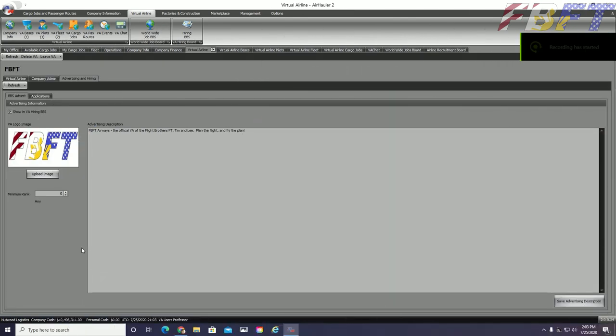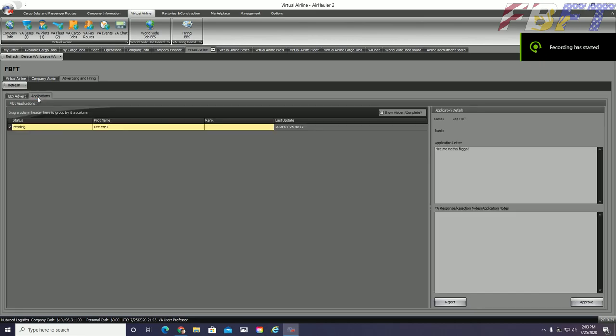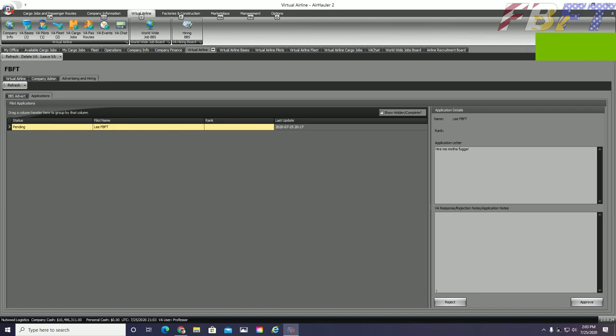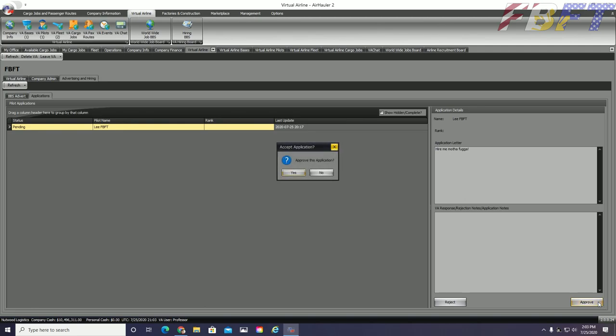Back at the company info graphical tab button, we go to the inner tab of advertising and hiring. And then the inner, inner tab of applications. Air hauler really does love these layered tab systems. Here I can see Lee's application in pending status. Clicking on it, I can see his very professional application letter and have a box to reply as well as buttons to reject or approve him.